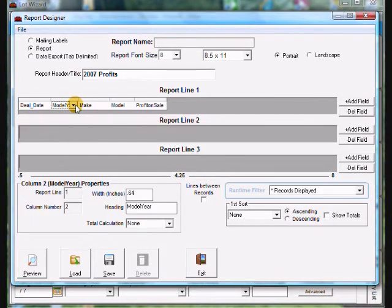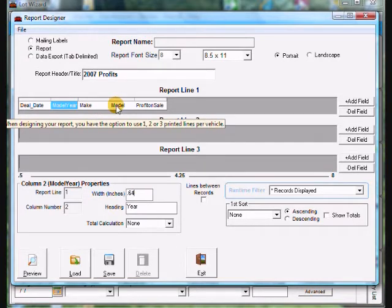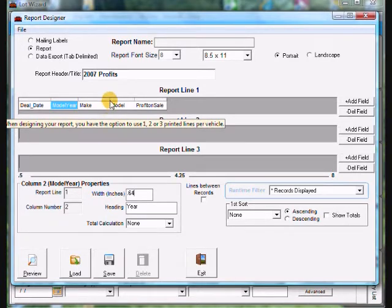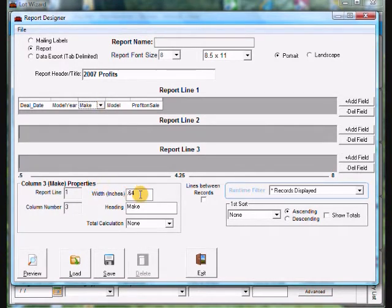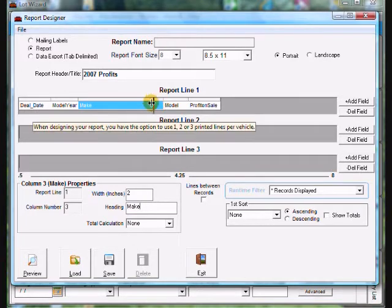Now let's go over to model year. Click on that field, click in the heading box, and type the word 'year.' Then we're going to come over to between make and model — we want to make sure there's space between them. Two ways to do it: first, if you point towards the top of the two fields you'll notice your cursor will change, and once it changes you hold down your left mouse button and drag it to the right to make it wider. The other way is to highlight the make field, come down to the width at the bottom, change the value — I'll put 2 in there — and the field gets much wider. I'll back it off a little with the first method.